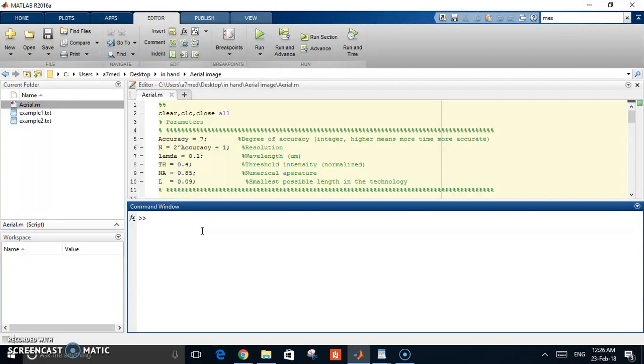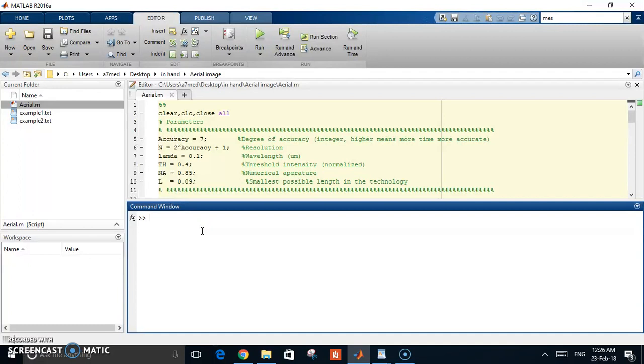This error comes due to the diffraction of the light at the edges of the small dimensions. This phenomenon gets more pronounced as the dimensions get smaller in new technology, and as lambda, which is the wavelength of the used light, is larger.